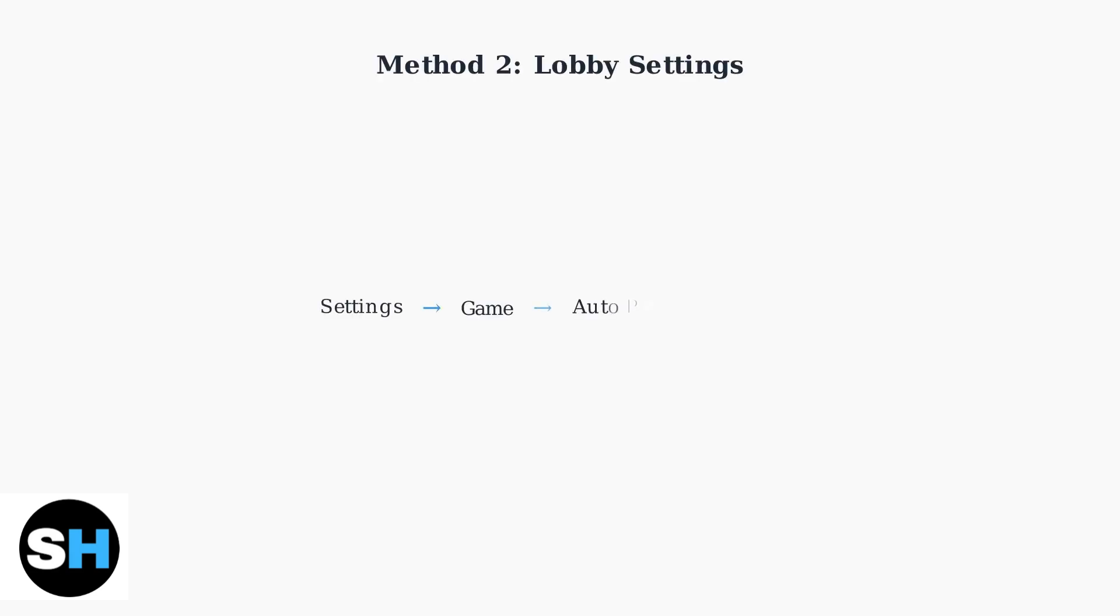The second method is to change this setting from the main lobby before entering a match. The process is identical: just access settings, then game, then auto pickup weapons.